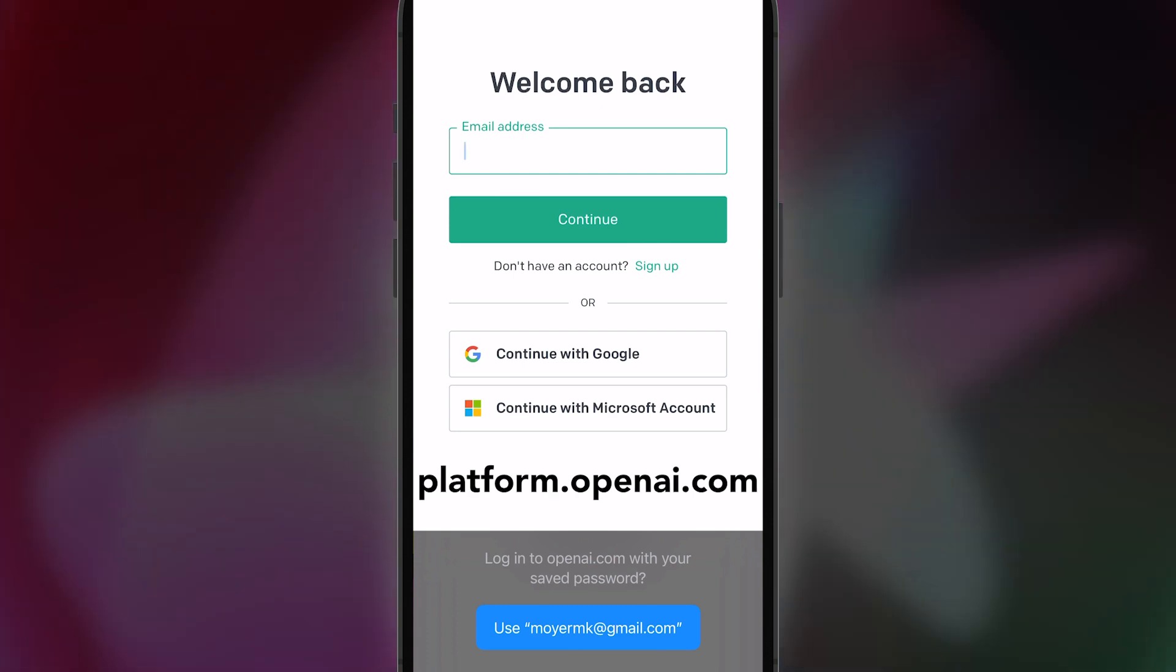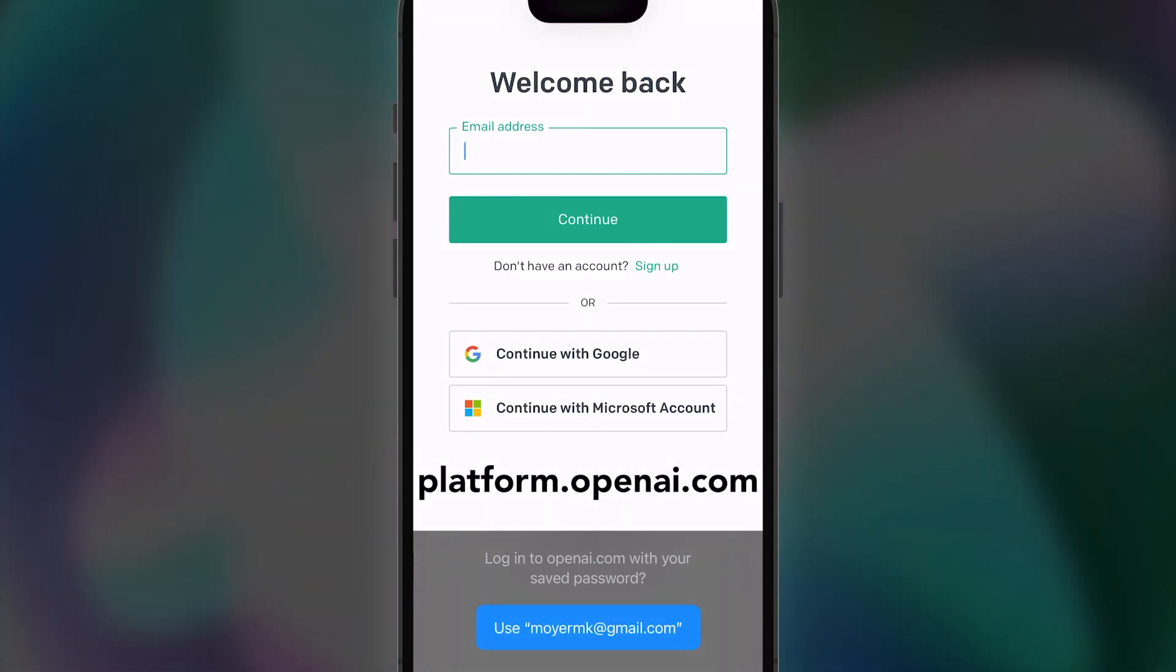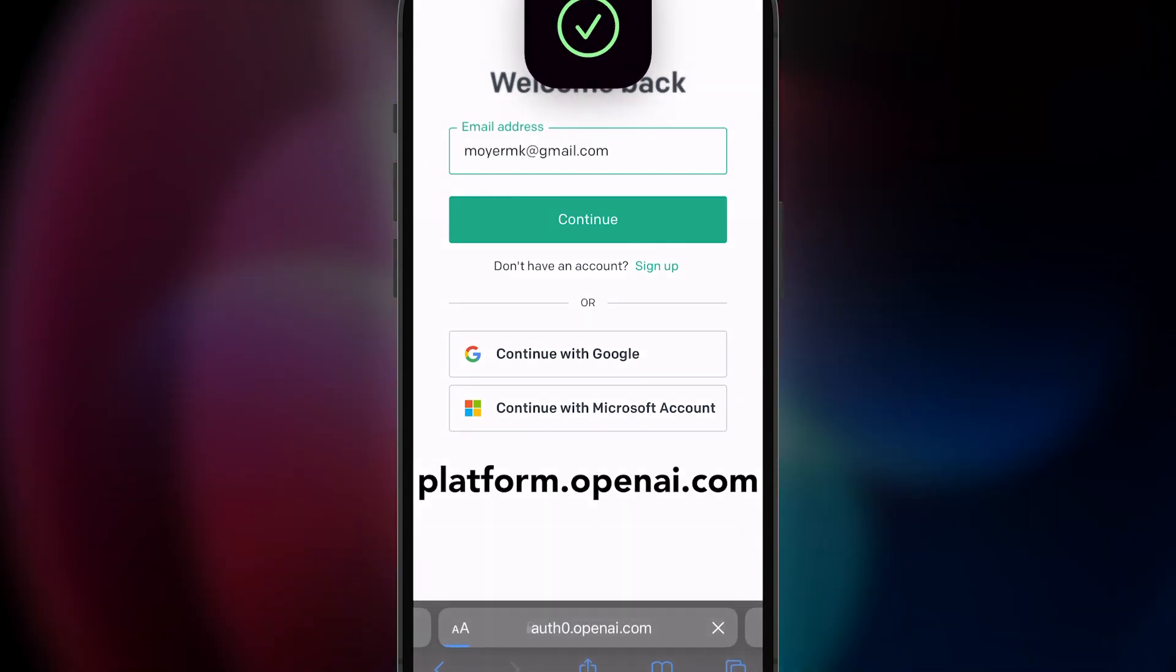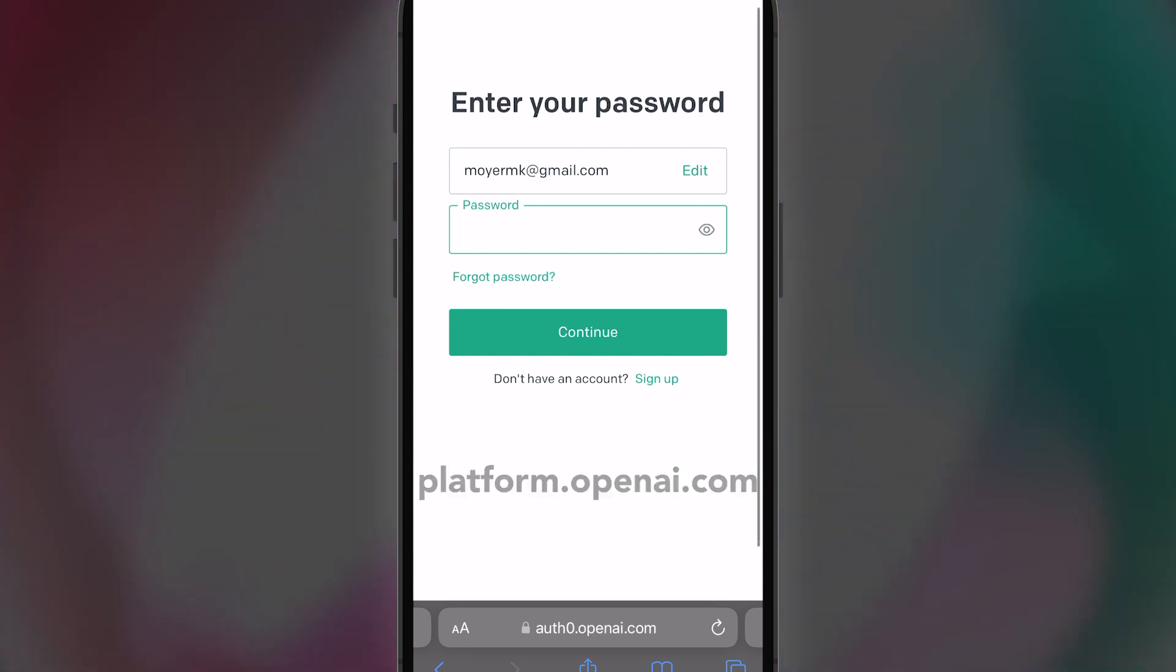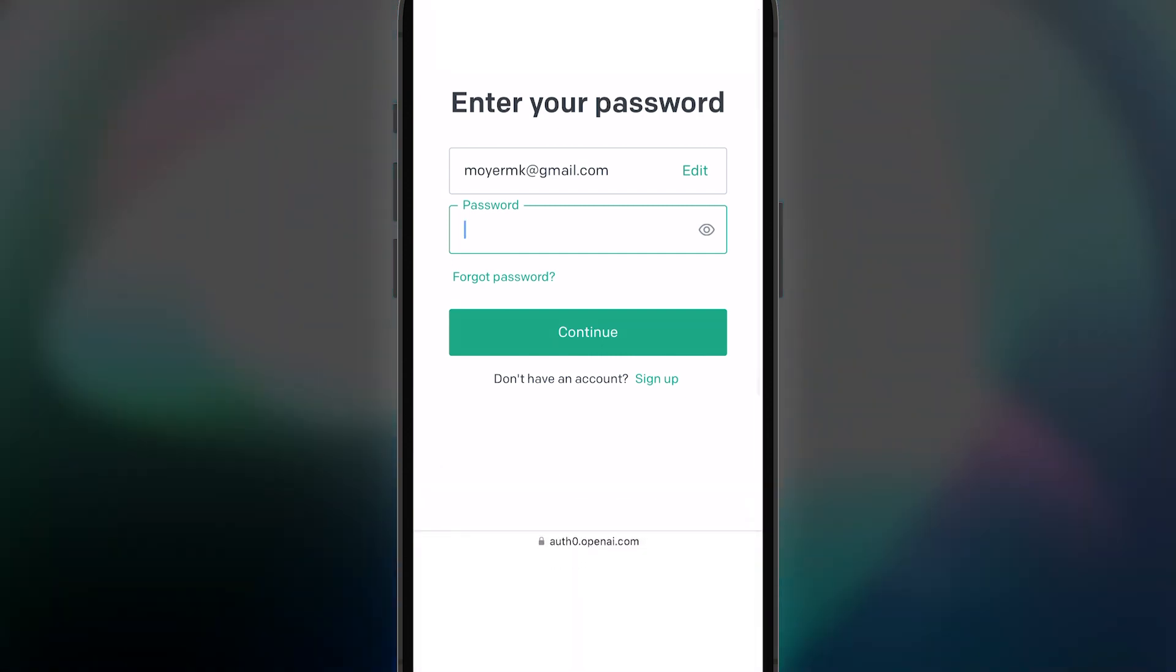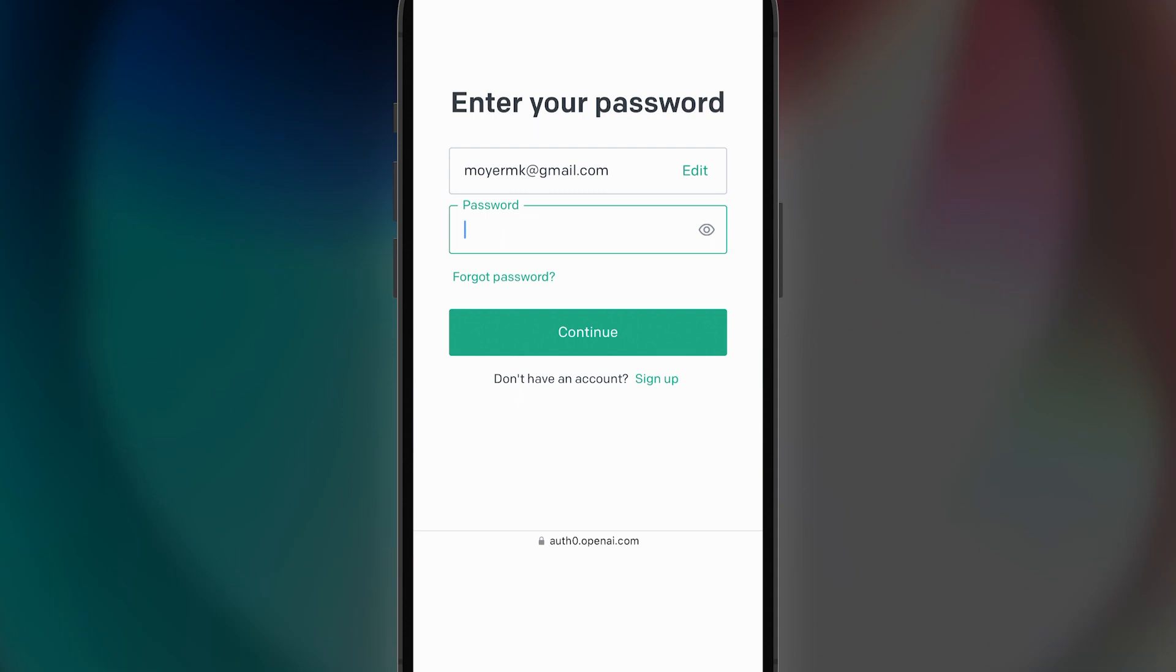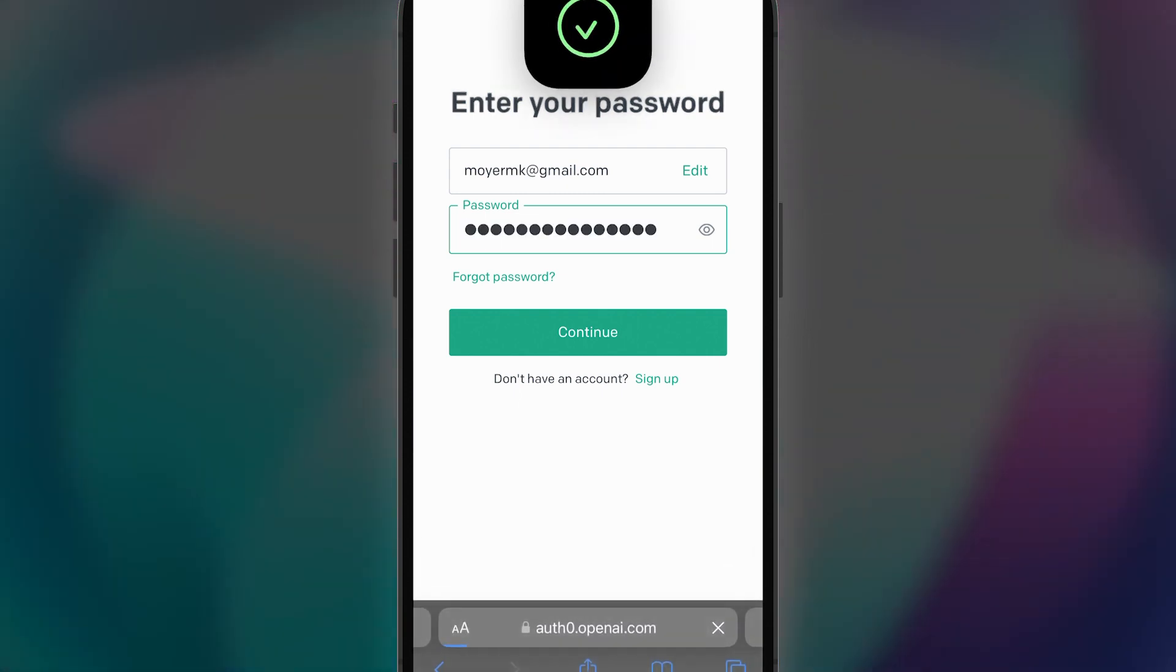Just go to platform.openai.com and log in or create an account. The link is in the description. When I signed up for an account, I got $18 in credits. I'm not sure if you get free credits still.